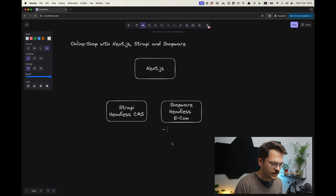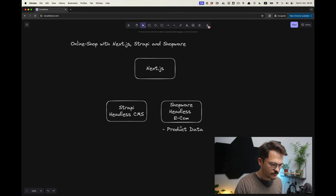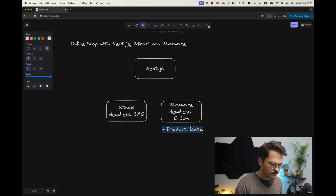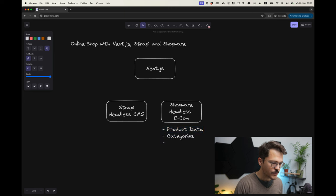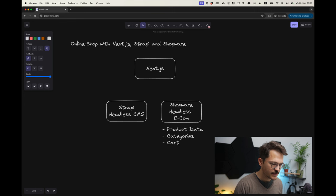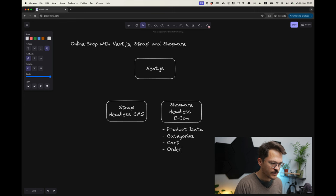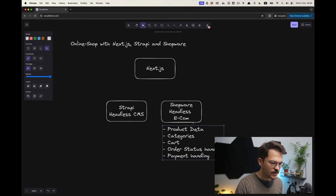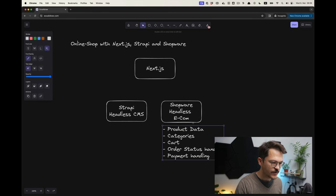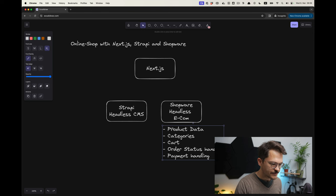Shopware will be having the product data, but it will not only have the product data but also the product categories. They will maintain the cart, the order status handling, and the payment handling. Those things will be the area of the Shopware service.